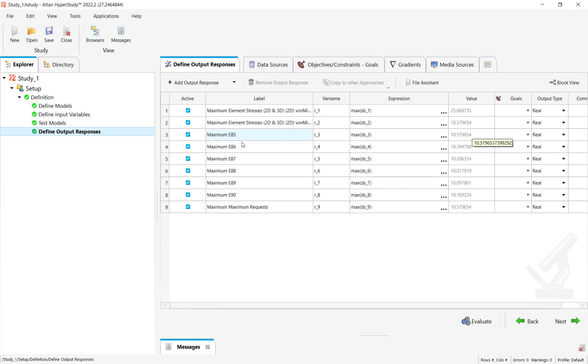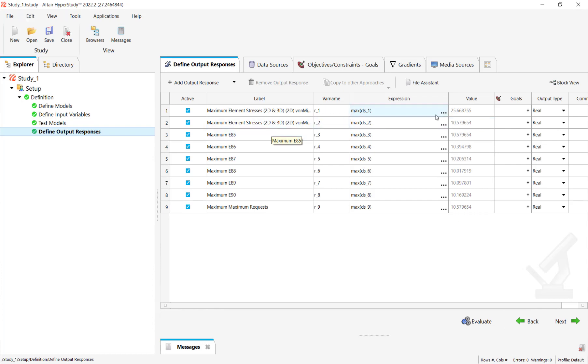You will now be able to see that HyperStudy automatically individually slices these individual output responses and also creates a maximum. This 10.57 is similar to the one that you have added previously, but what Extract has done is the slicing of the data. As you can see, elements having different element stresses across the range.